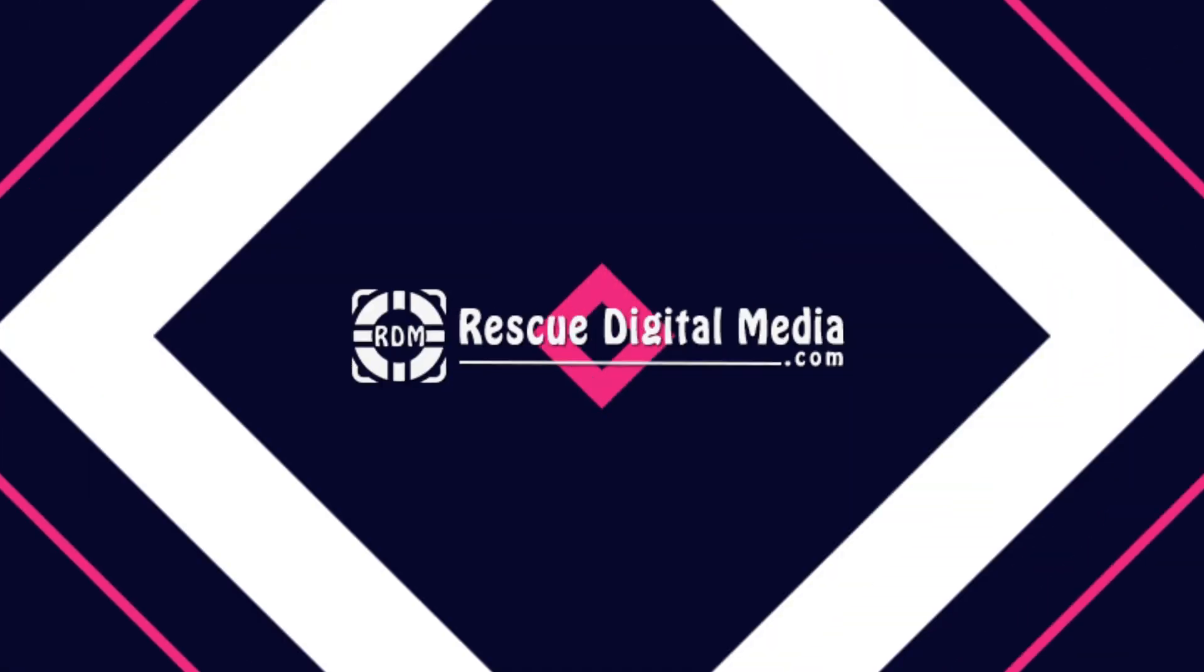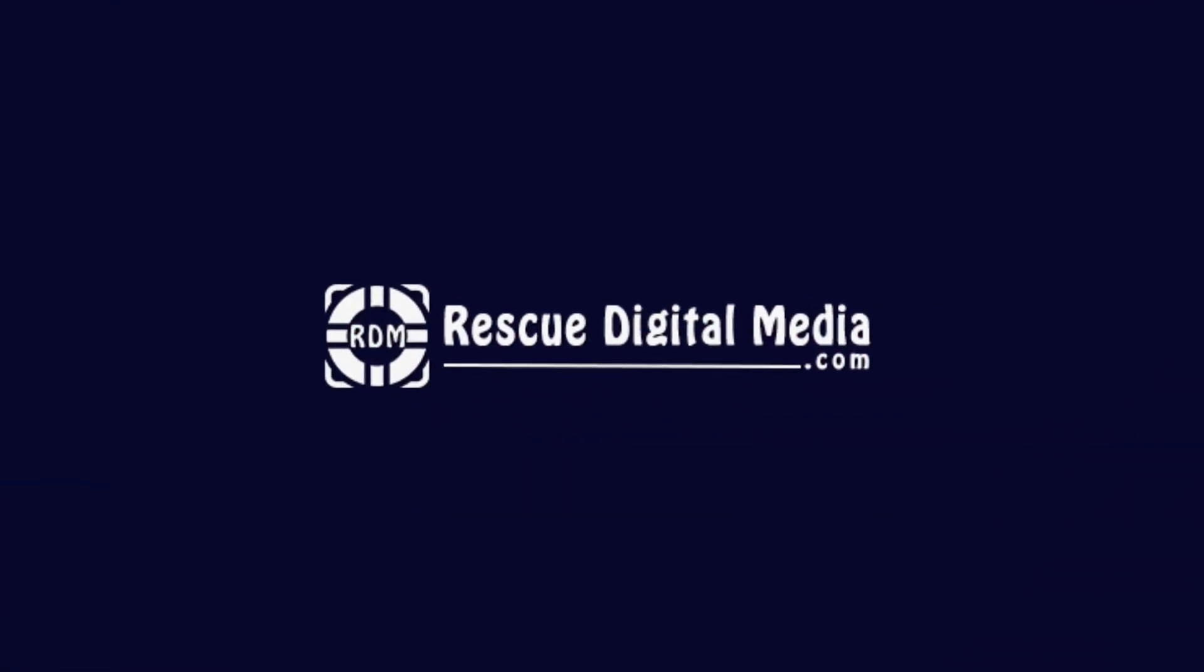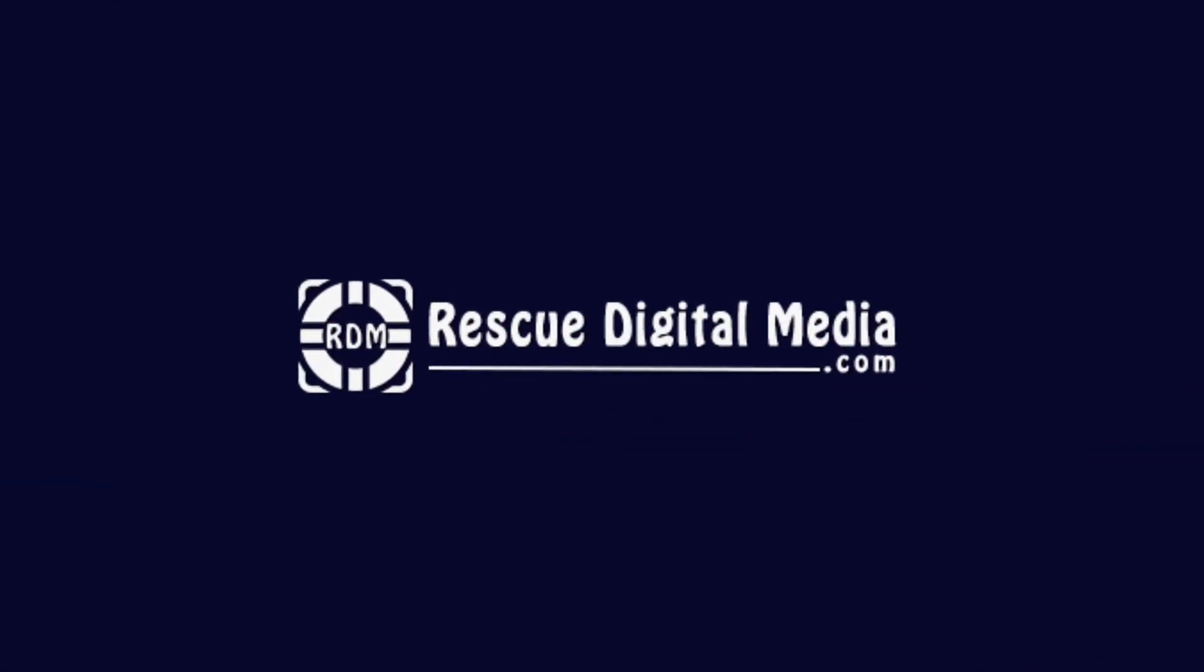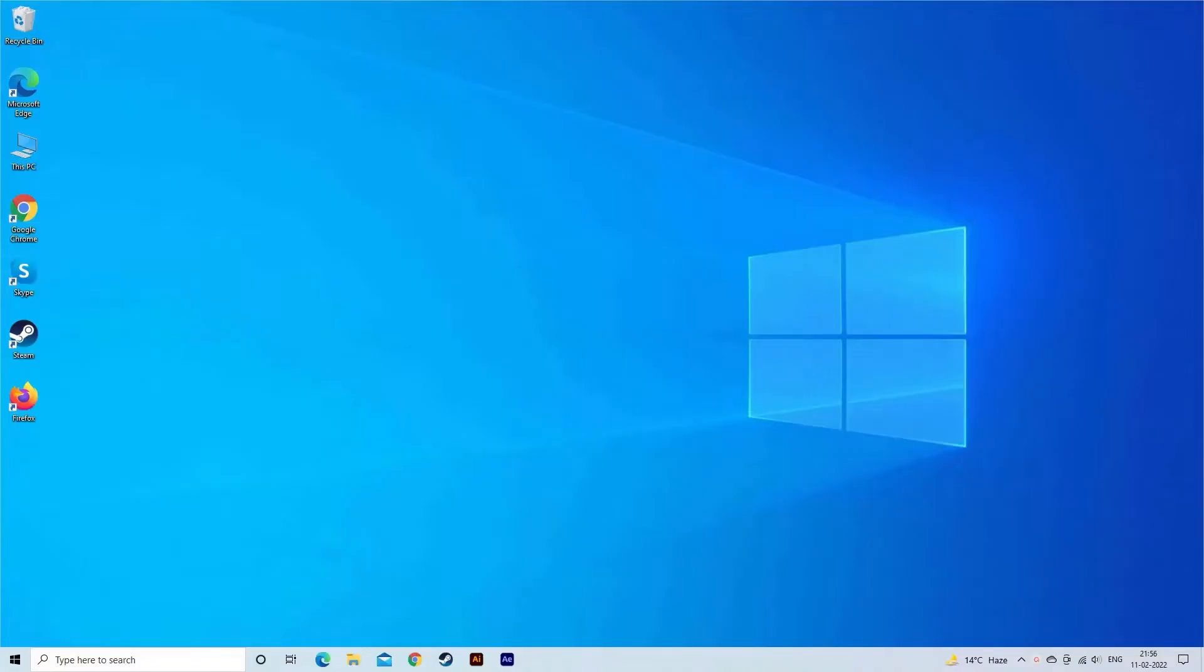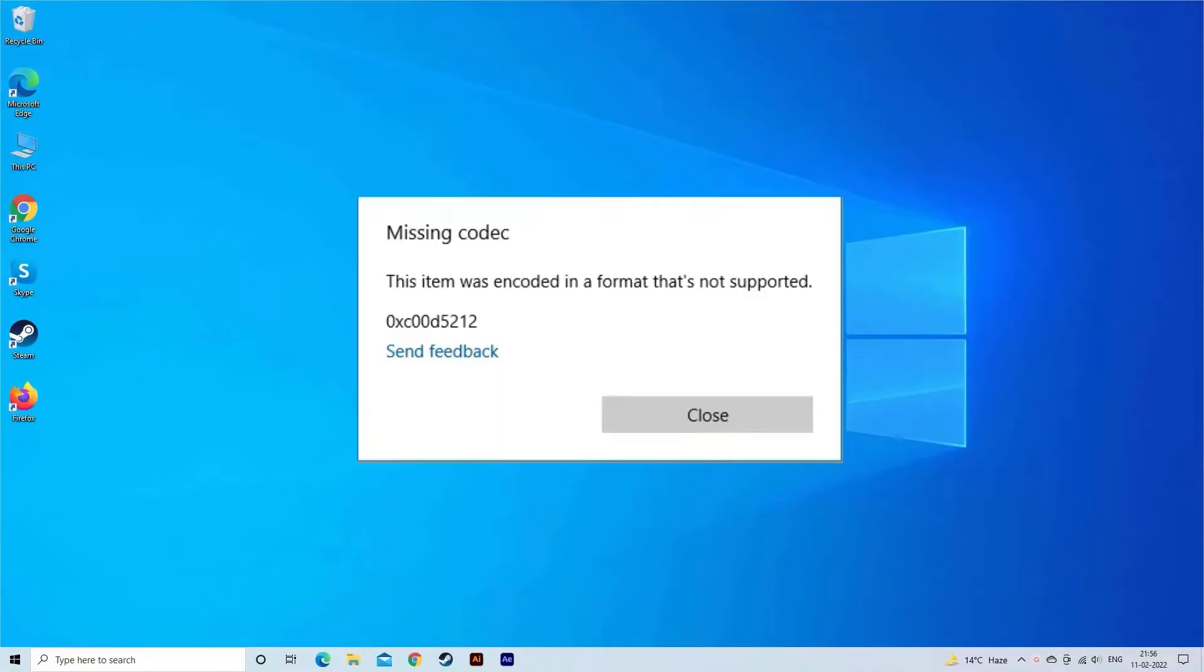Hello guys and welcome back to our channel, Rescue Digital Media. Today I am here with five quick fixes to repair 'Can't play this item. This item was encoded in a format that's not supported. 0xc00d5212' error.